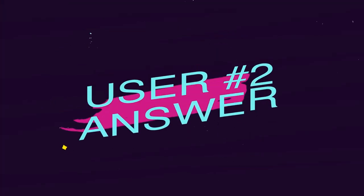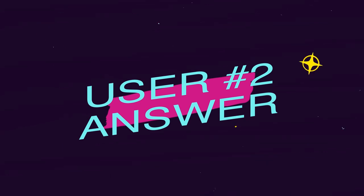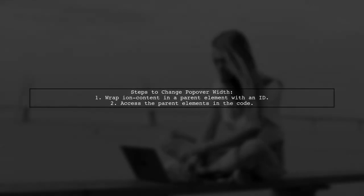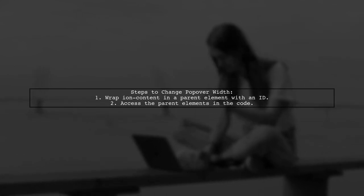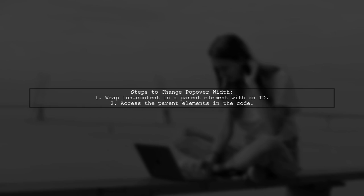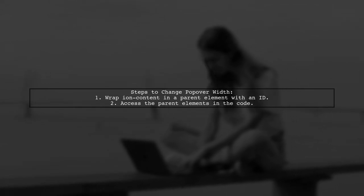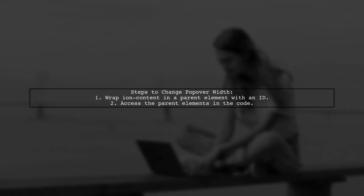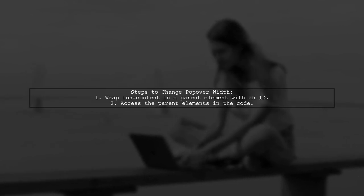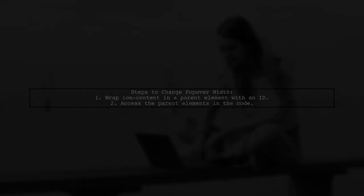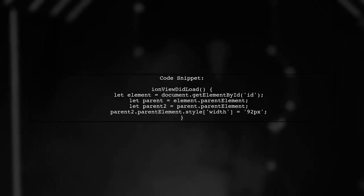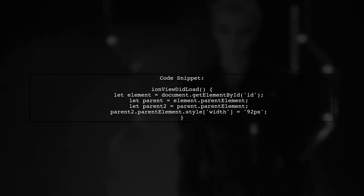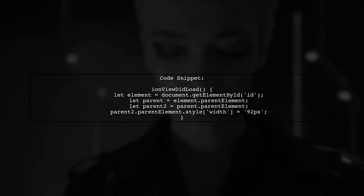Let's now look at another user-suggested answer. To change the width of an Ionic 2 popover, one user faced a similar issue. They found that modifying the global SCSS configuration didn't work due to multiple popover controllers. Instead, they suggest wrapping the Ion content in a parent element with an ID. In the code, they use the IonViewDidLoad lifecycle method to get the parent elements and set the width of the popover content to 92 pixels.